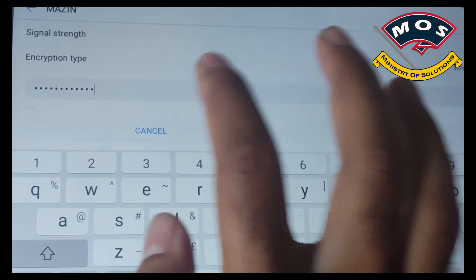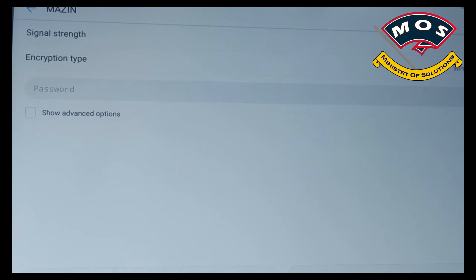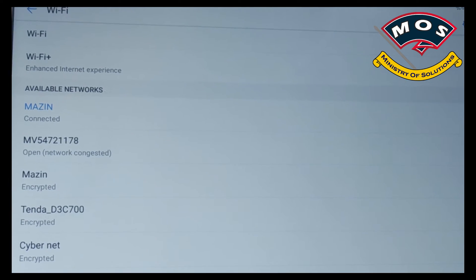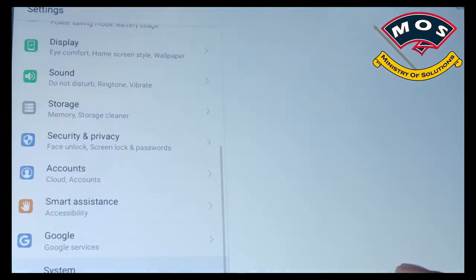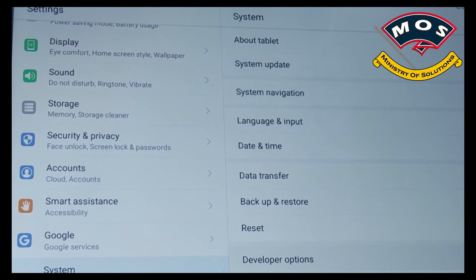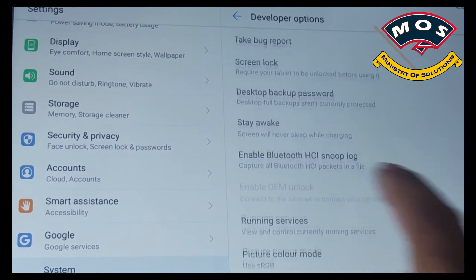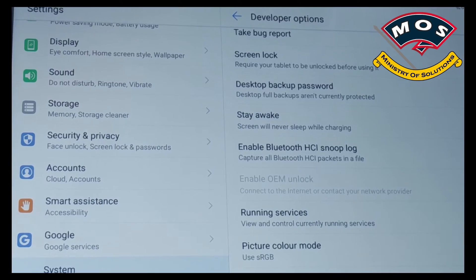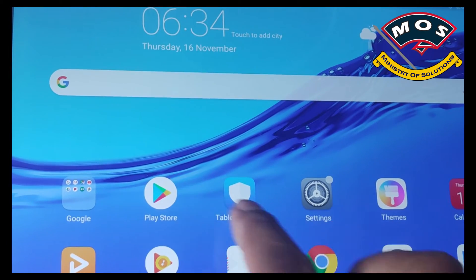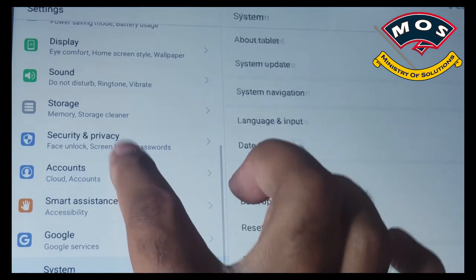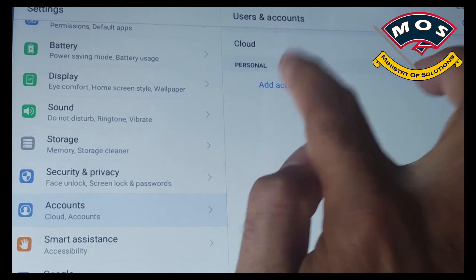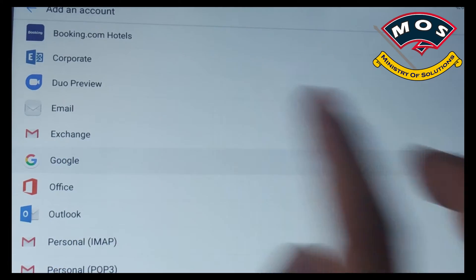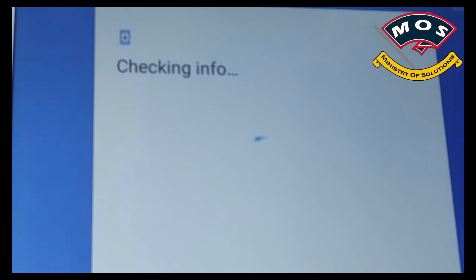Only then you will be able to enable OEM unlock. The Chinese model doesn't have OEM unlock so if your tablet is a Chinese variant then you will not see OEM unlock option. But on global variant you will see OEM unlock option in developer options and you must enable it.